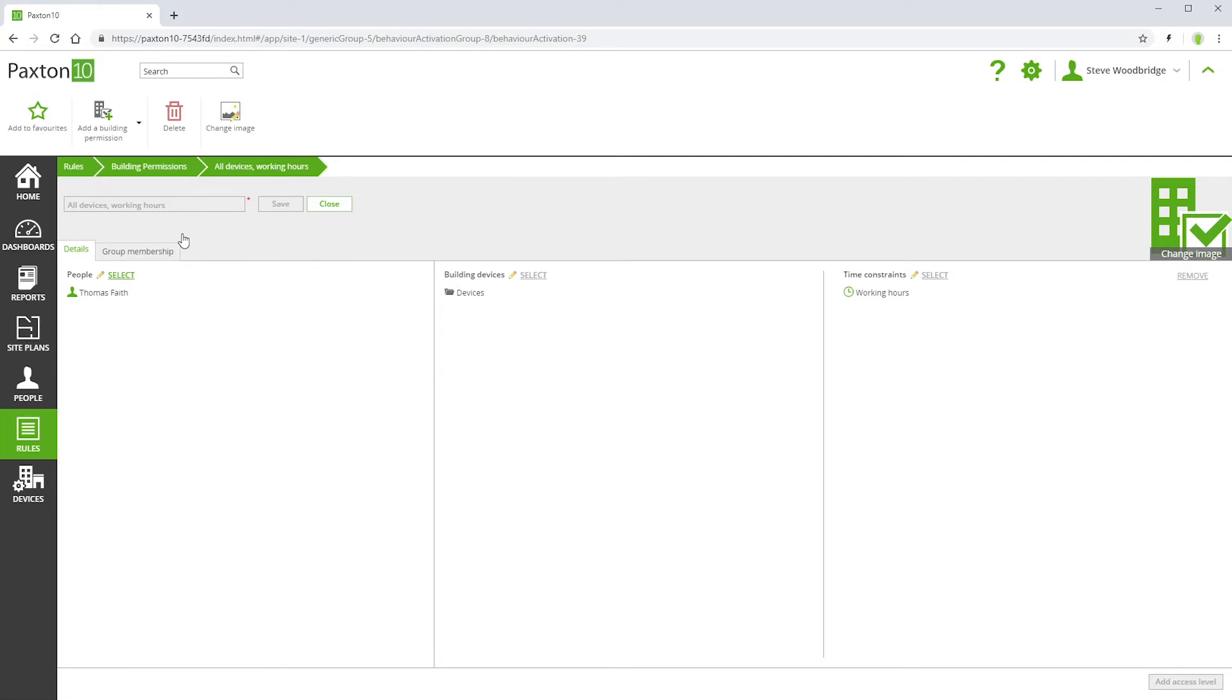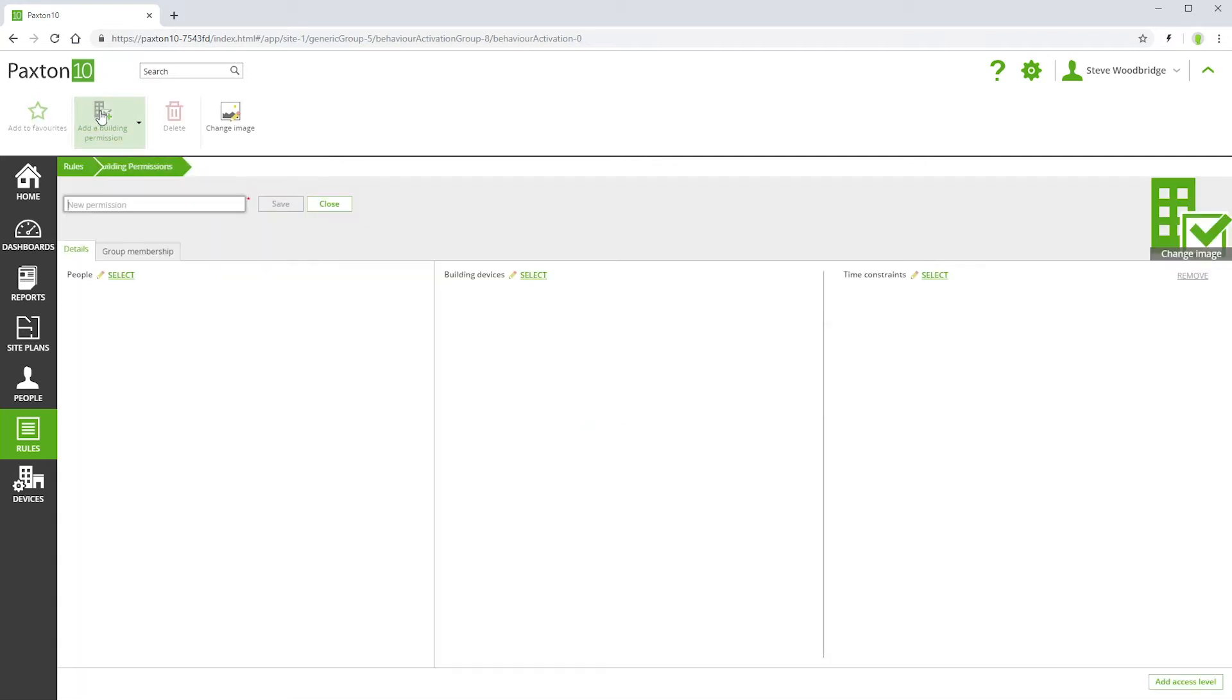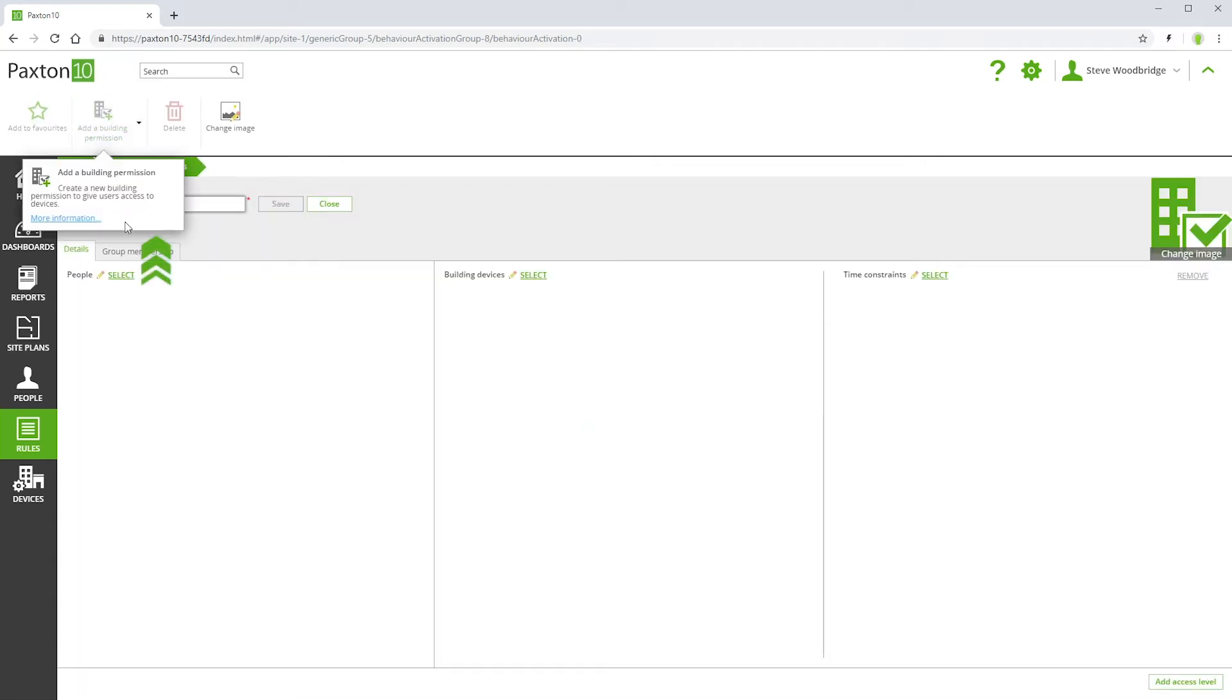In addition to the default building permissions, you can create your own custom building permissions. Use the control in the ribbon bar to add a new building permission and give it a name.